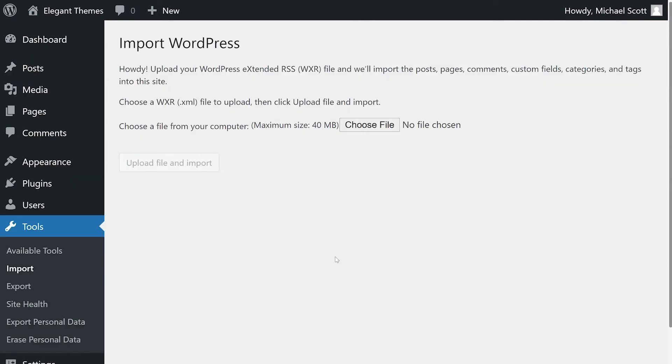We actually just uploaded a video that goes in depth on the import tool. So feel free to check that out.